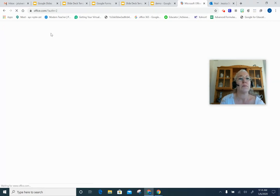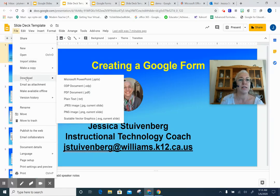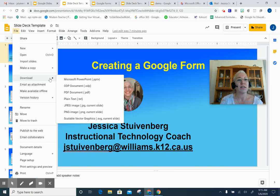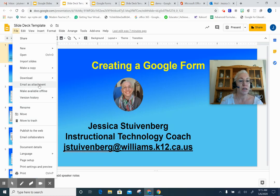Starting from my template, I wanted to show you that I can go through this menu and download my presentation in a variety of formats — as a Microsoft PowerPoint, as a PDF, or as a JPEG. So if you have students who are struggling to keep up because they don't have good enough internet access, you could make it a PDF and print it out to provide as a hard copy. You can also email it as an attachment. Print options are right down here.